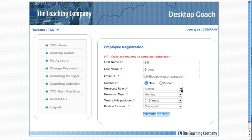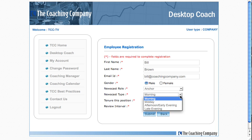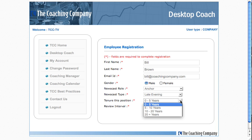You designate whether male or female, what role the person plays in your newsroom, what day part they work most — or what day part you'd prefer to review them for — and how long they have been in that particular position. This is important from the standpoint of comparing results, because it ensures that someone with a lot of experience does not get compared to people with relatively little experience.